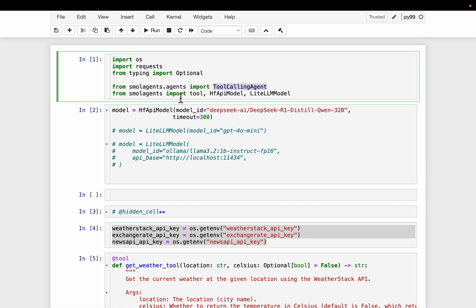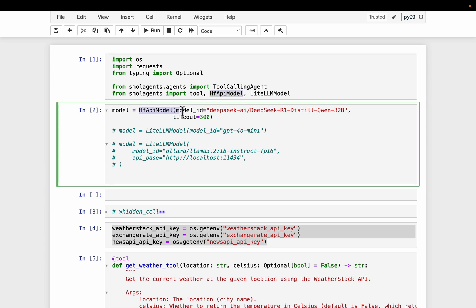So this agent, we simply supply a bunch of tools and the agent will pick up which tool to use. And then we need to create a bunch of tools. So we import the tool and then we need to provide an LLM to power the agent. There are a number of ways we can use an LLM via this Hugging Face API or a LiteLLM model framework as well. So let's use a Hugging Face API. So just supply which LLM we want to use. So here we are using DeepSeek R1, this 32 billion parameter one.